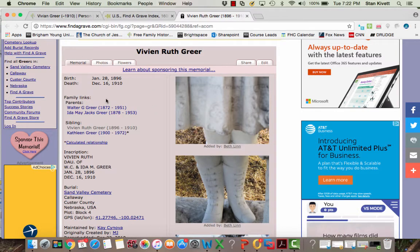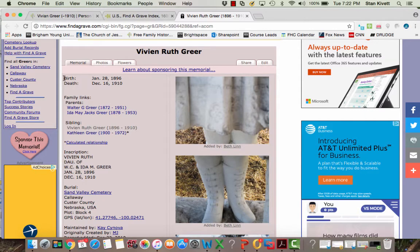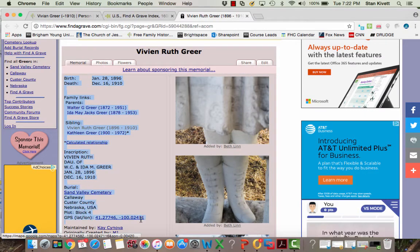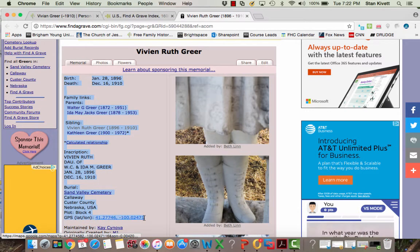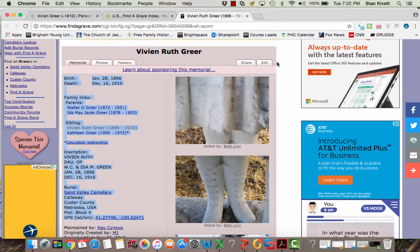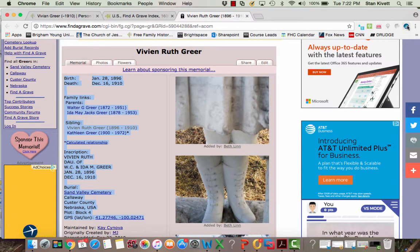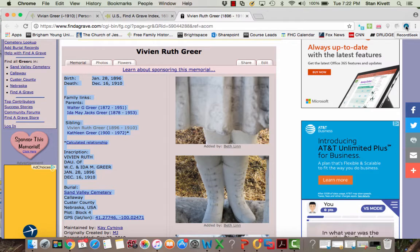What I do to attach it is I highlight the information from birth on down to here. And then I come up to RecordSeek, which is this blue little circle to the right of my address bar, and I click it once.